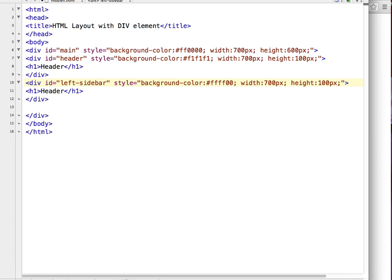We have a fixed width in our main division of 700 pixels, so now we have to decide how much width to give to our sidebars and content area. I'm going to give my left sidebar 150 pixels, 400 pixels to my content area, and the same 150 pixels for my right sidebar. Our main division has a height of 600 pixels, the header takes 100 pixels, and I'm allocating 100 pixels for the footer, so we have 400 pixels left for the left sidebar height.